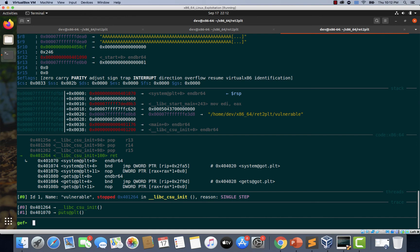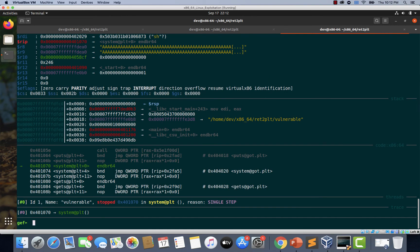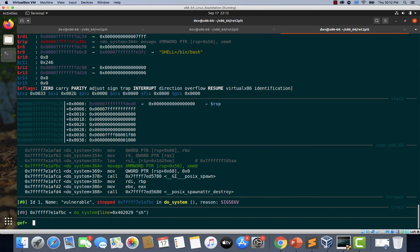Continuing to step through with SI, we are now about to execute the ret instruction which takes us to system@PLT — this is expected. Typing 'continue', we encounter a segmentation fault. If you remember, we discussed this problem earlier — this is a stack alignment issue. We need to ensure that the stack is 16-byte aligned.